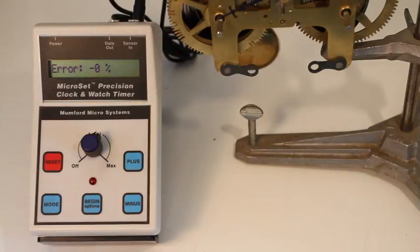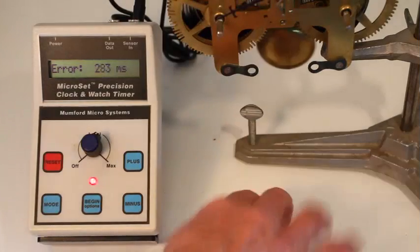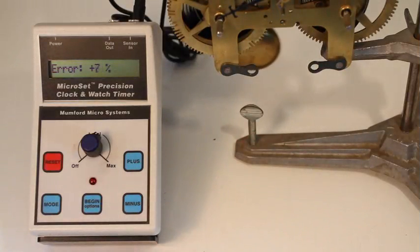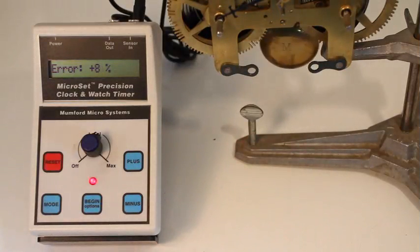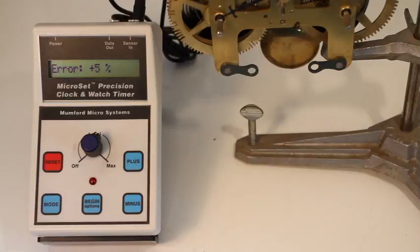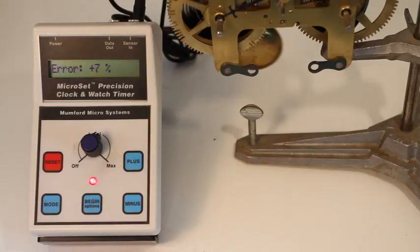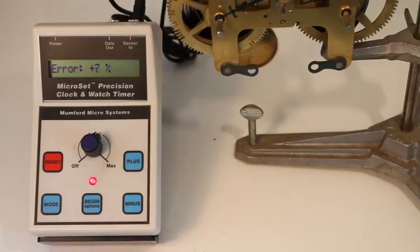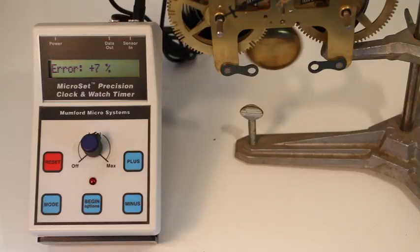Sometimes you may see a value that's wildly different. This is usually caused by an extraneous noise and can be ignored. On the other hand, a bad tooth on the escape wheel will also create an odd reading, but it will repeat with each rotation of the escape wheel.